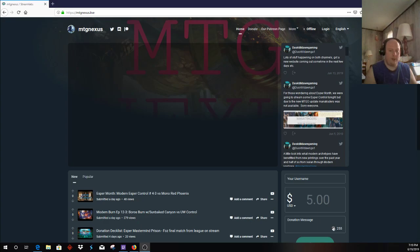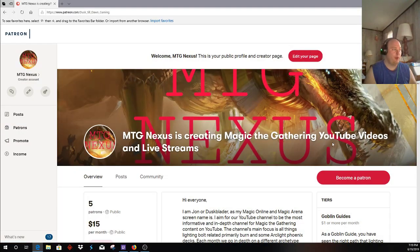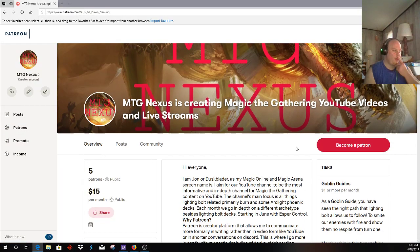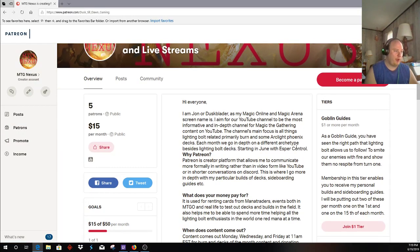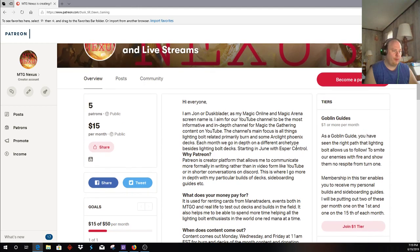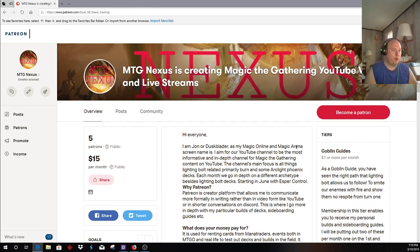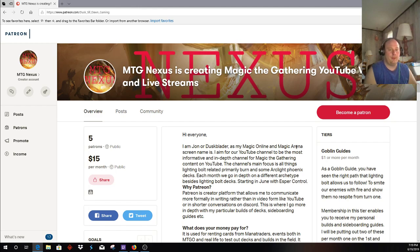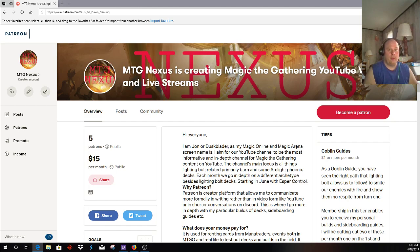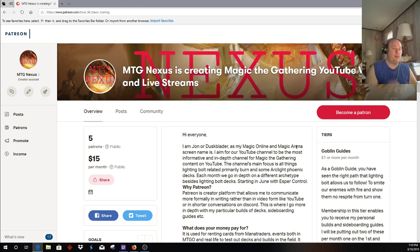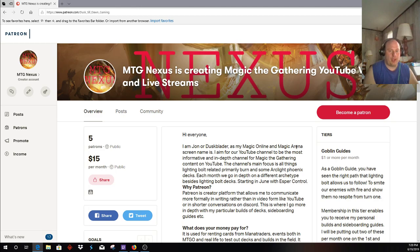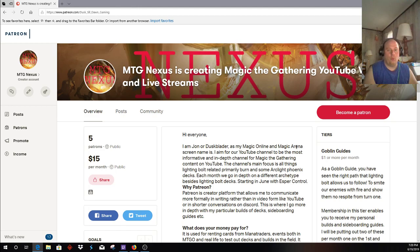A special thing, another thing, is our Patreon page. I want to thank our five Patreons for their support. For those of you that didn't know, every first of the month and 15th of the month, I'm doing an updated sideboard guide for Burn with a list that I would be currently playing in paper and sideboarding guide for the top decks in the format.